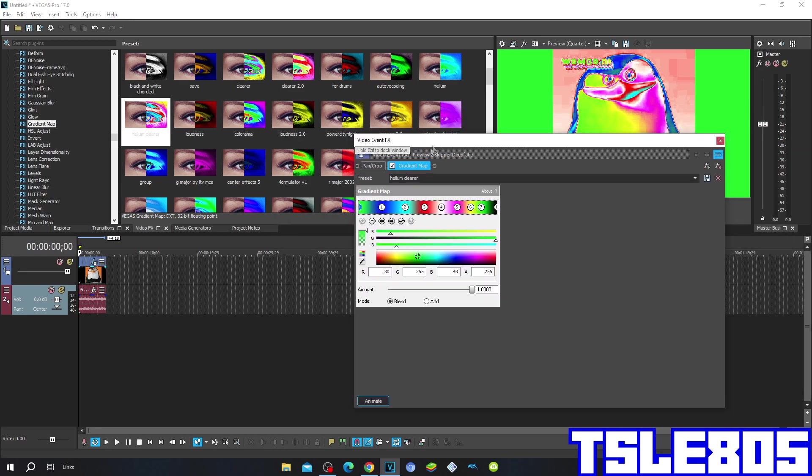For the zero point, it is in green: R is 30, G is 255, B is 43, and A is 255. It is located right here in the near beginning.